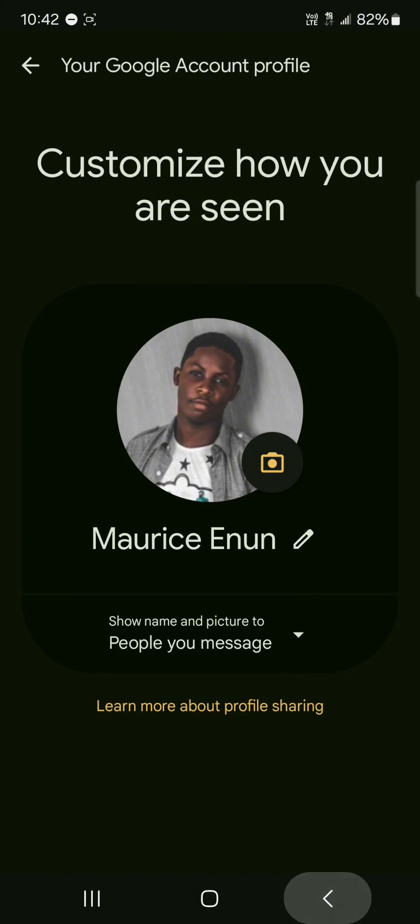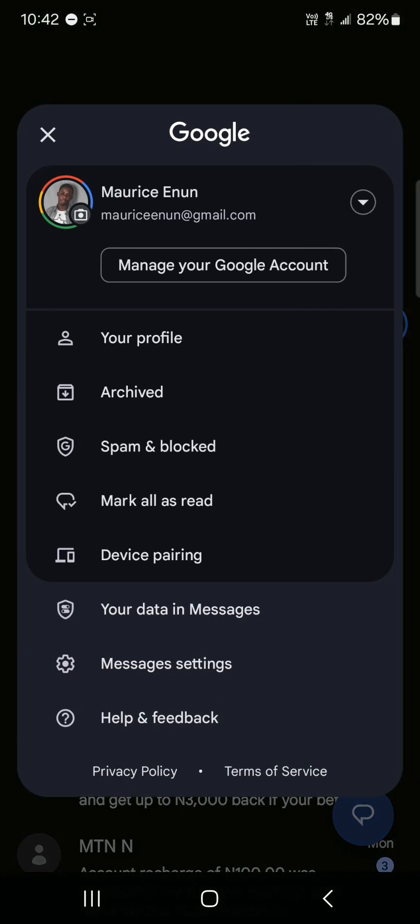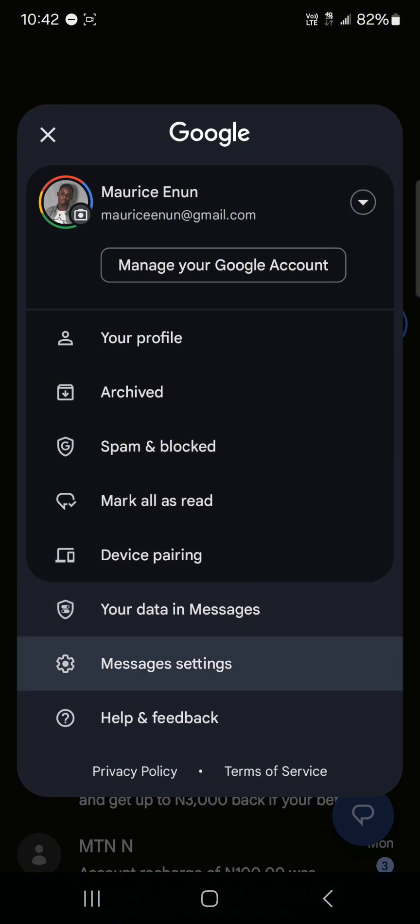We also have the device pairing which is a great feature from Google where you could simply use your laptop or tablet to log into your Google Messages account, not your email, your Google Messages account. So that's a really cool feature. You can monitor your data in your messages.